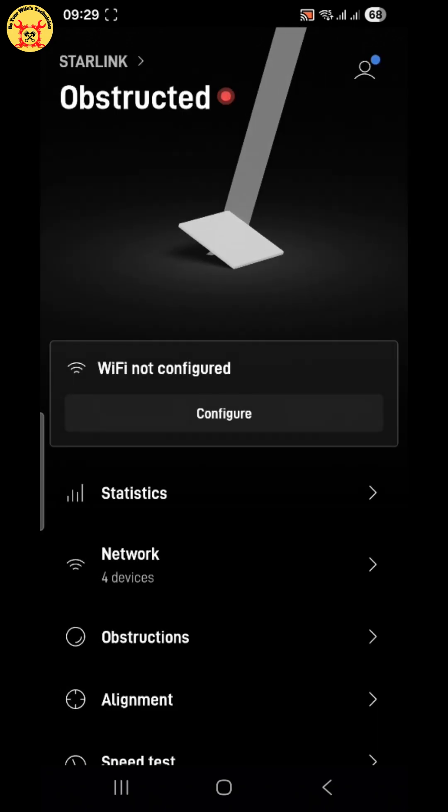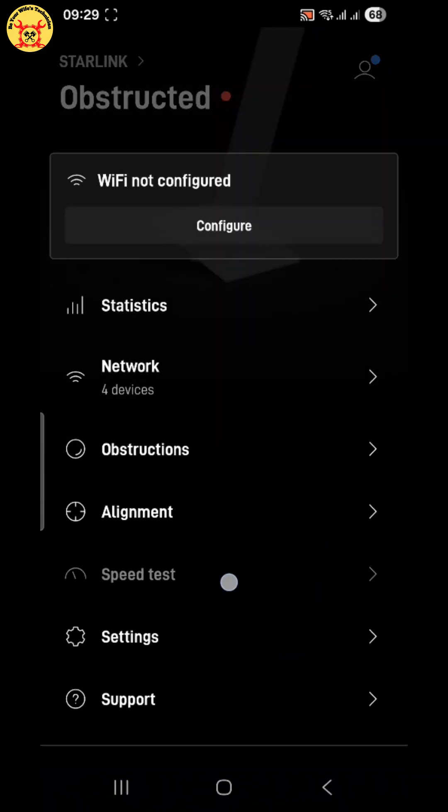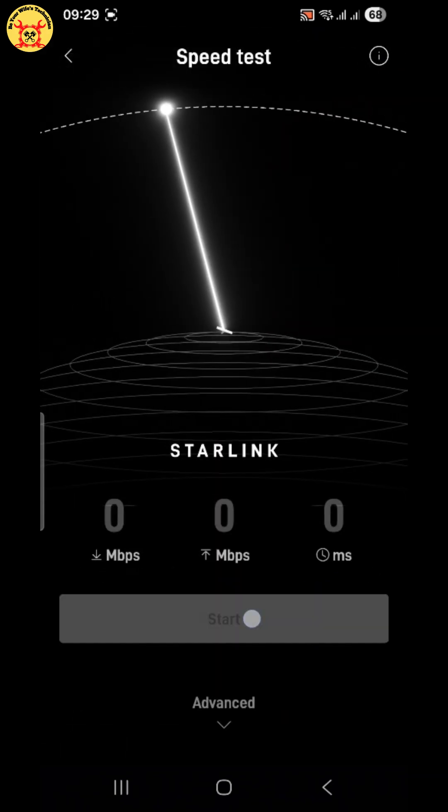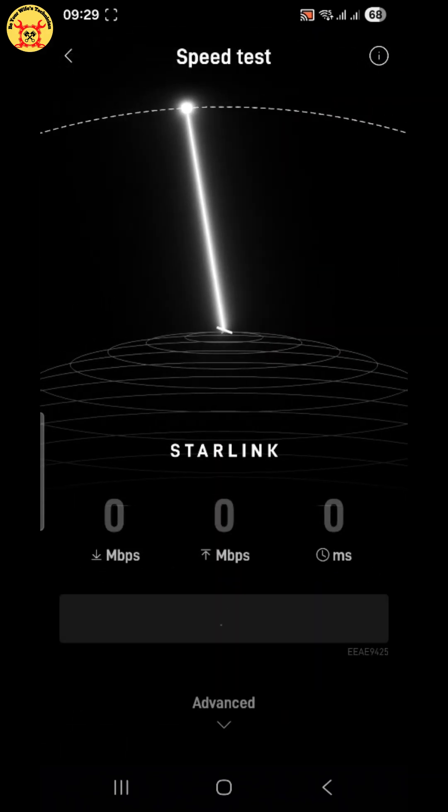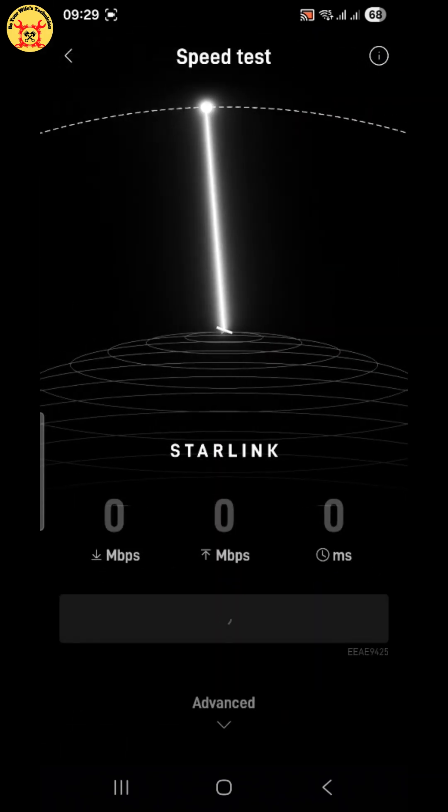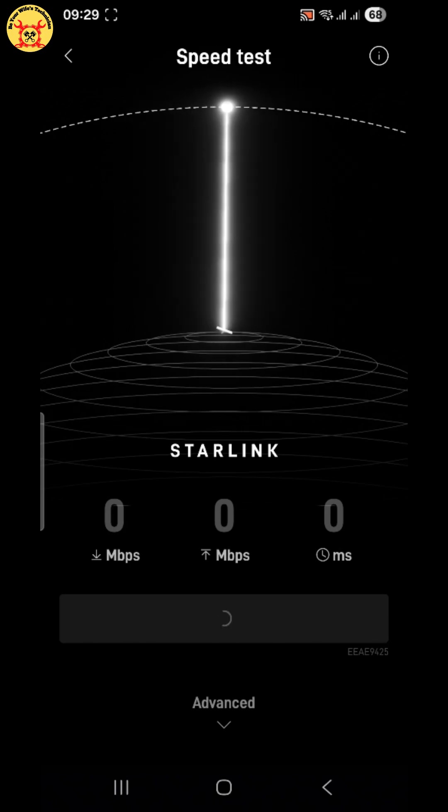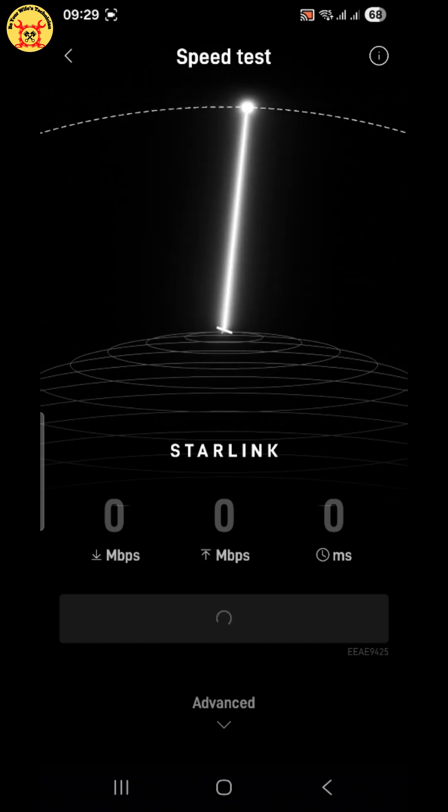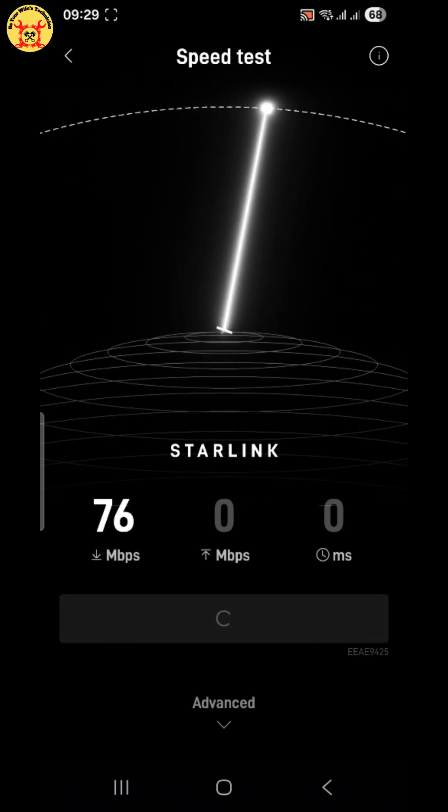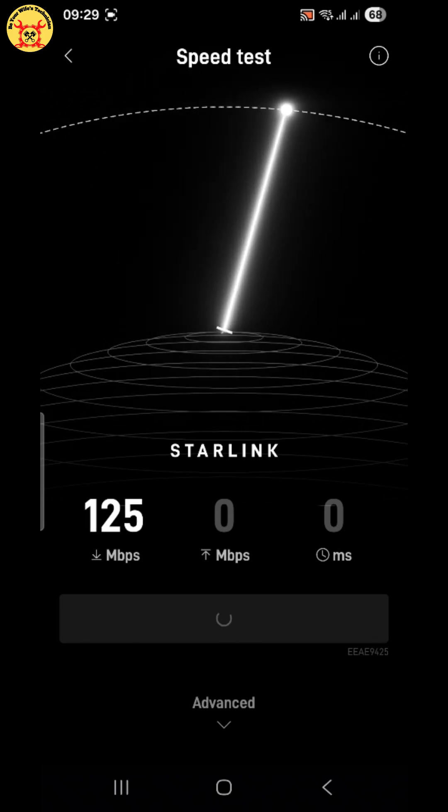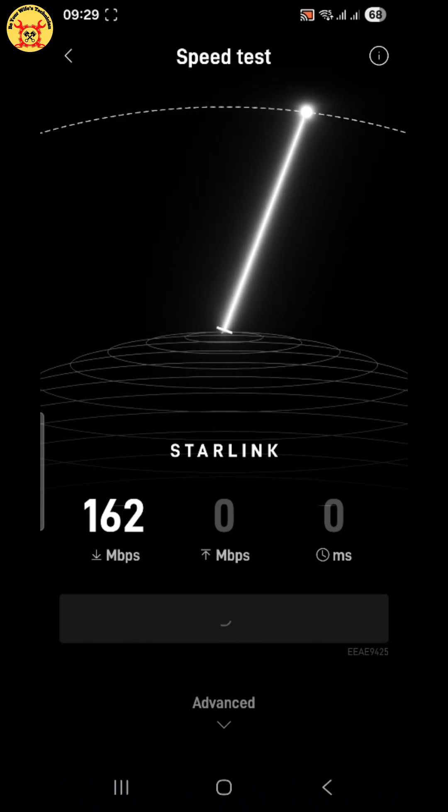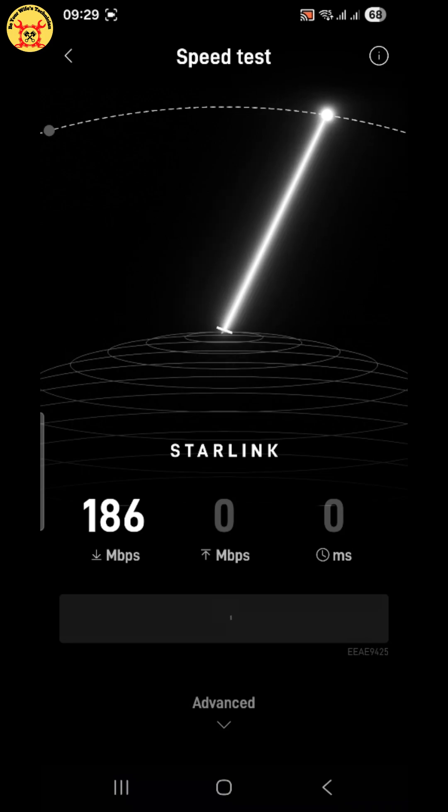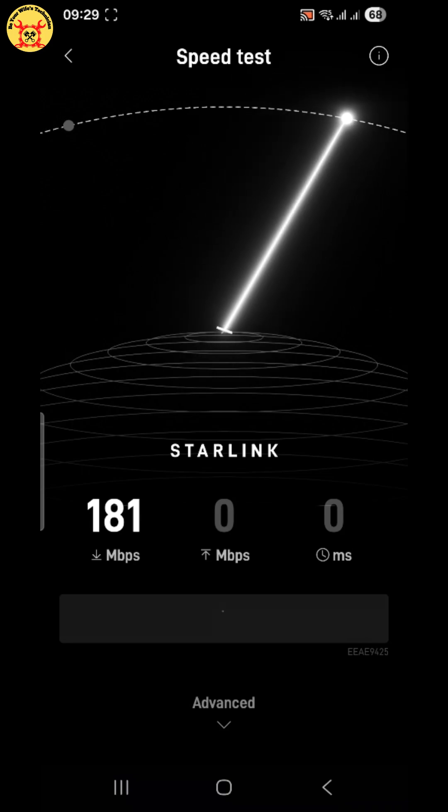Next, the fun part. Tap speed test. Watch as Starlink checks download speed, upload speed, and latency. This shows how powerful your satellite internet really is.